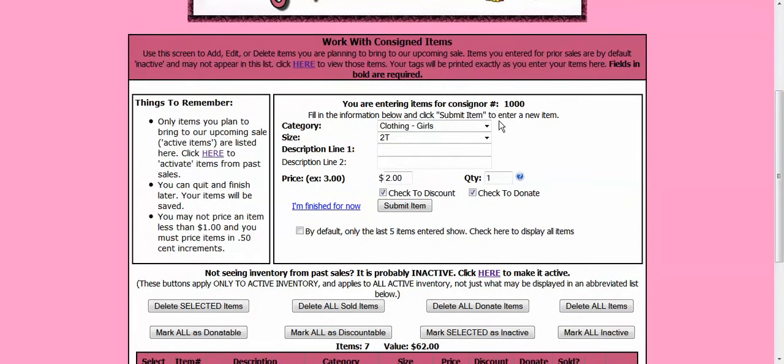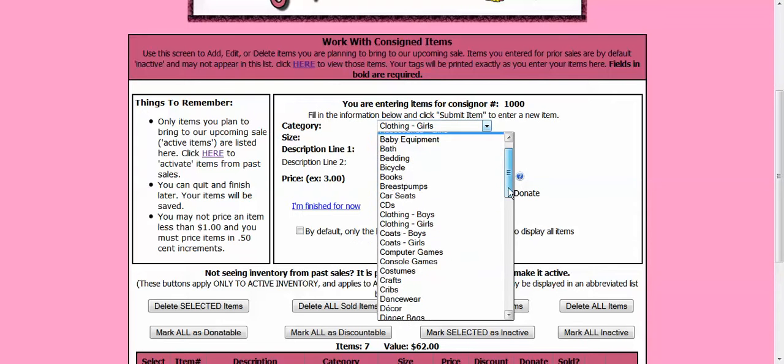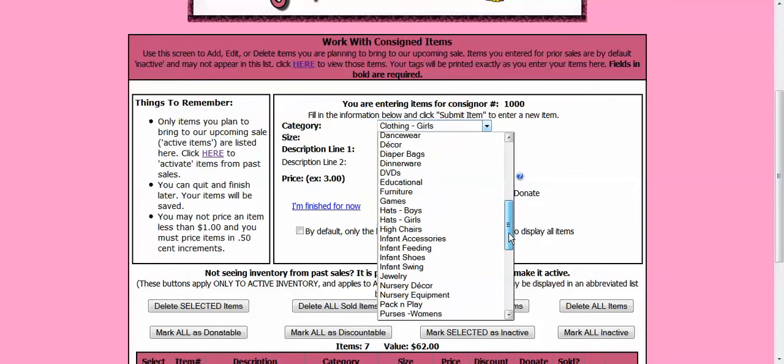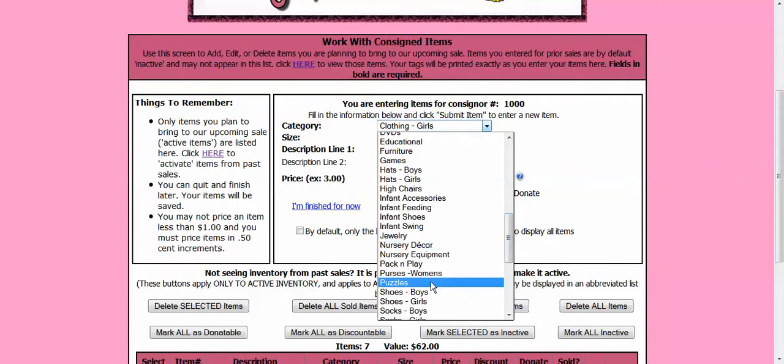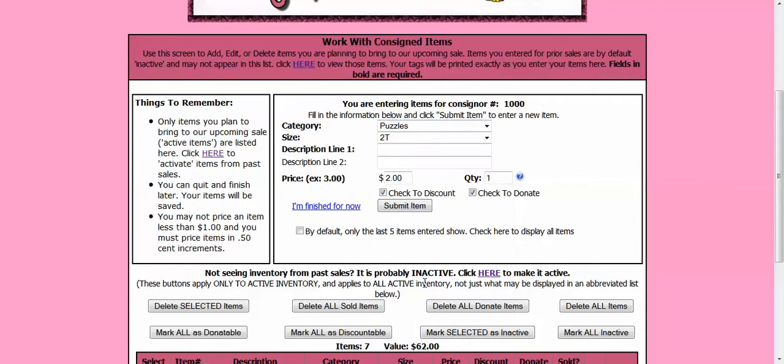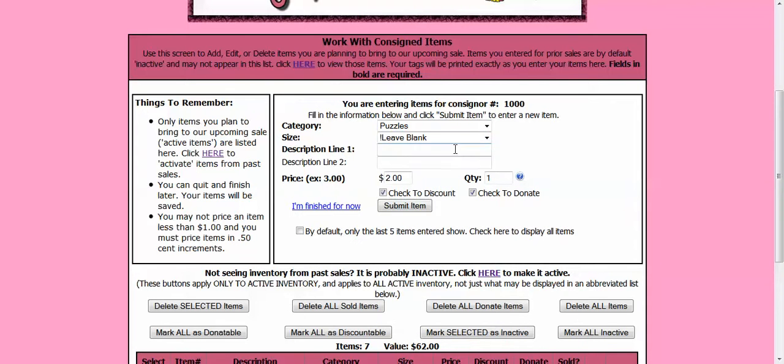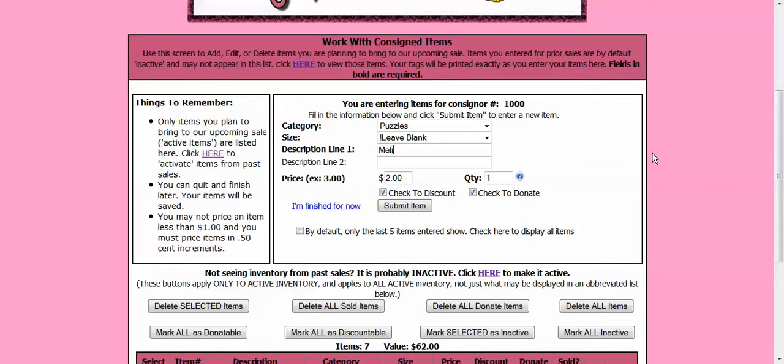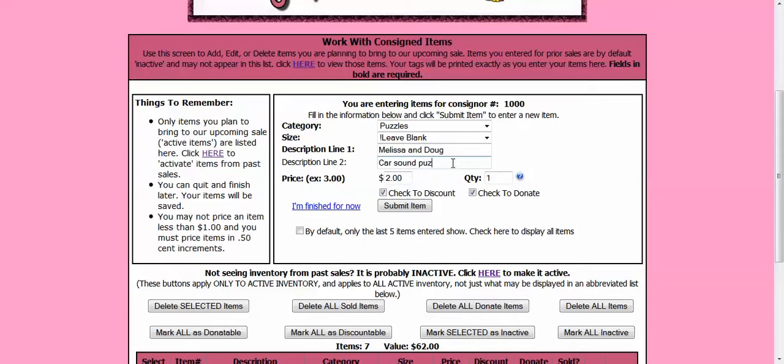This time let's put in a puzzle. And I don't need a size for a puzzle so I am going to leave blank. Now I am going to put in my description. I have a Melissa and Doug and it is a car sound puzzle.